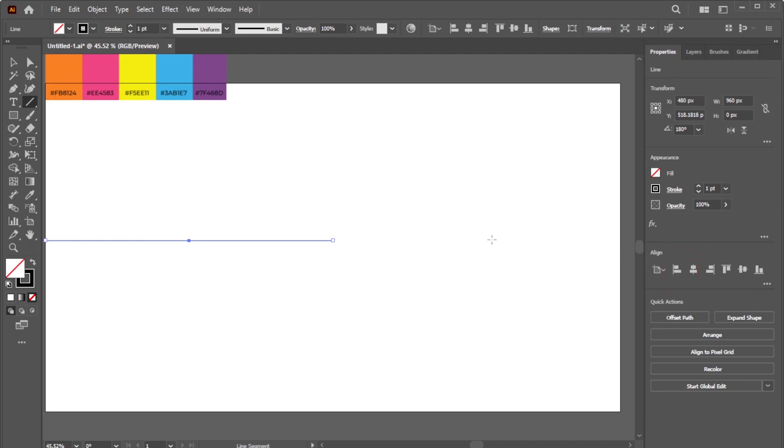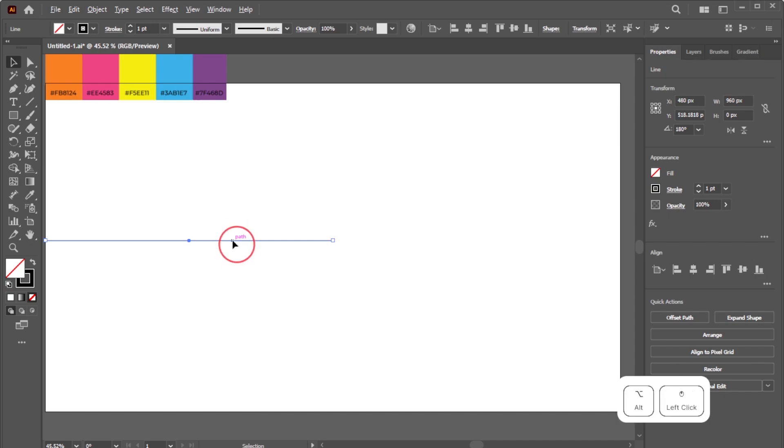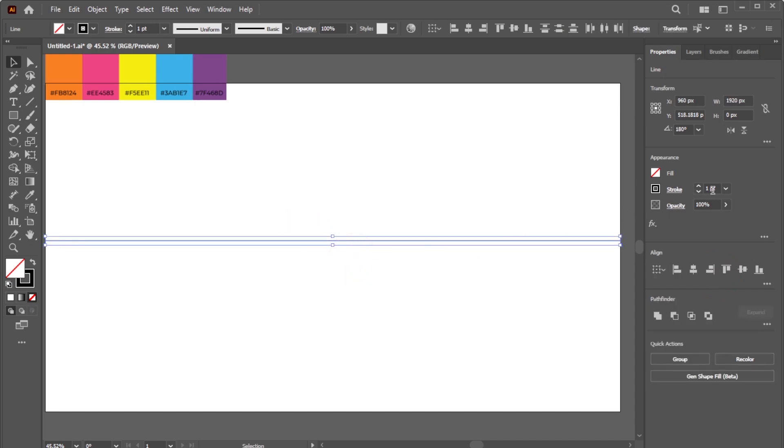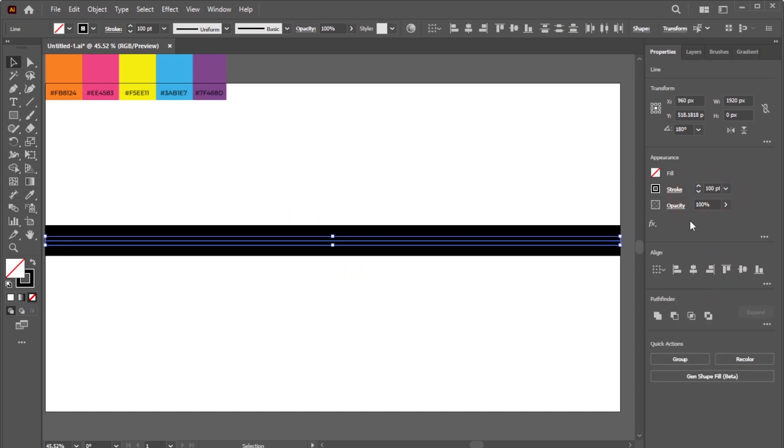Align the line to the left. Activate the Selection Tool and, while holding Alt on Windows or Option on Mac, drag to duplicate the line. Align the duplicate to the right. Select both lines and set the Stroke Size to 100 points.